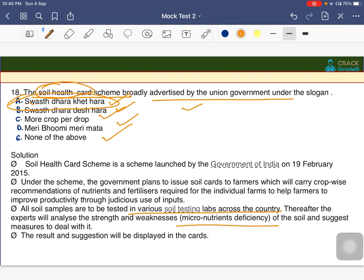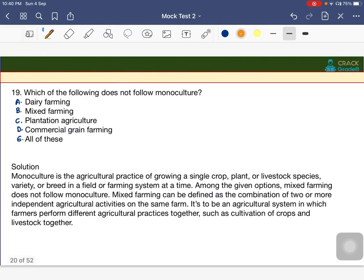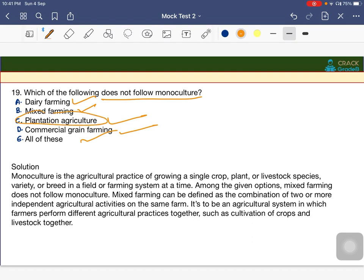Which of the following does NOT follow monoculture? Options are dairy farming, mixed farming, plantation agriculture, commercial grain production, or all of this. The answer is C — plantation agriculture never follows monoculture, because plantation crops are perennial in nature and cannot be changed every year.